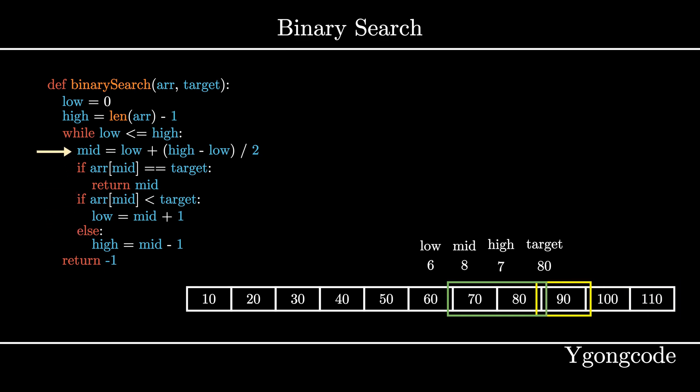On the third iteration, low is still less than high, so we proceed to calculate mid, which is 6. Since array 6 is 70, which is below our target, we will move our search range to the right side by setting low to mid plus 1, which is 7.